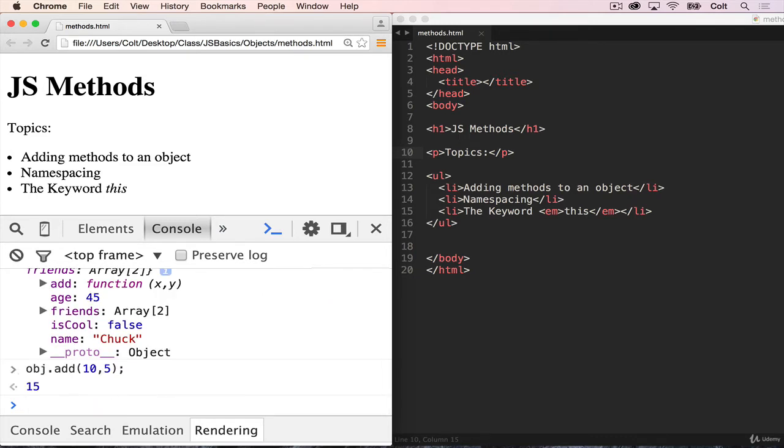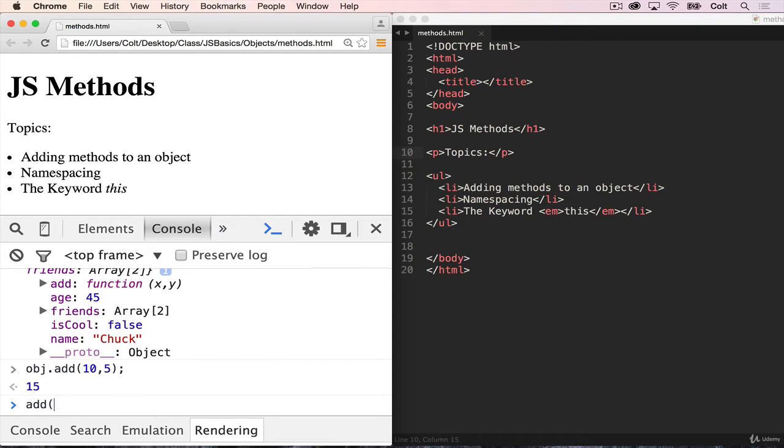So calling it works the same way, we need our parentheses, we need arguments. The only difference is, it's not just on its own like this. It's actually now inside of the obj object.